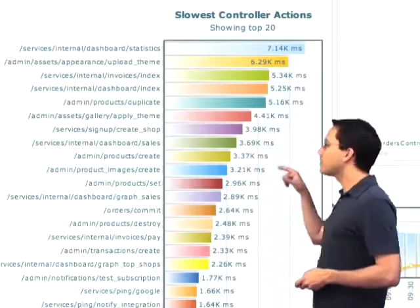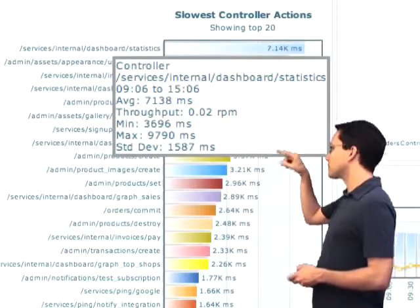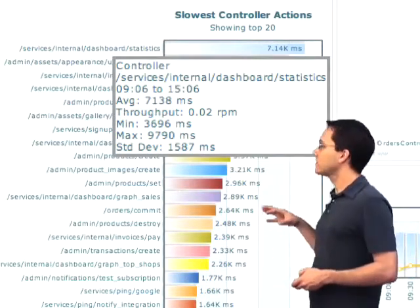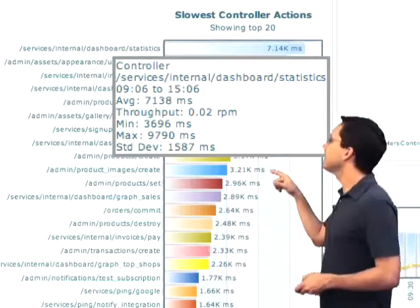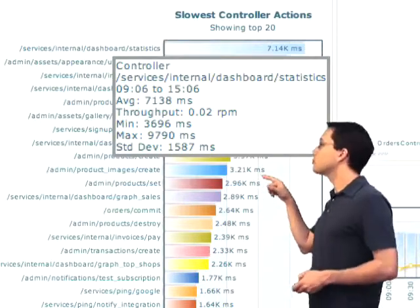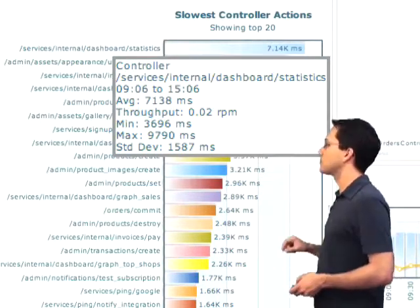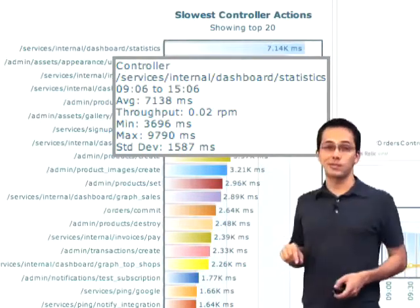And if I hover over those line bars, I actually get back a little bit more information. I can see here that the throughput for this particular action is only 0.02 requests per minute.